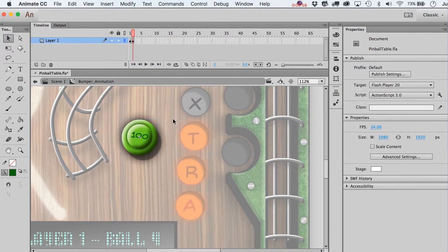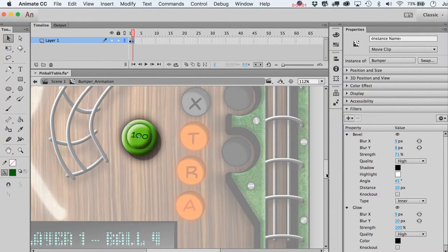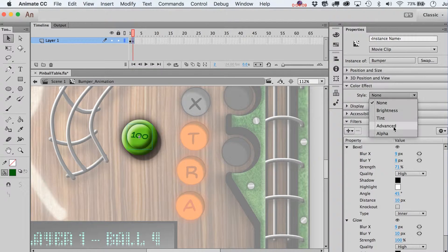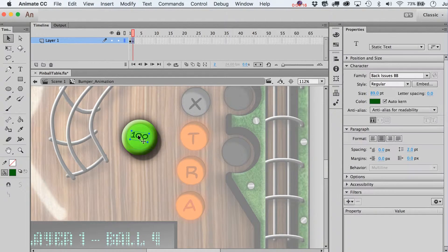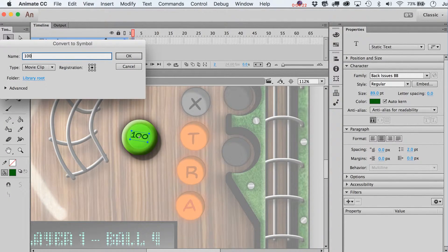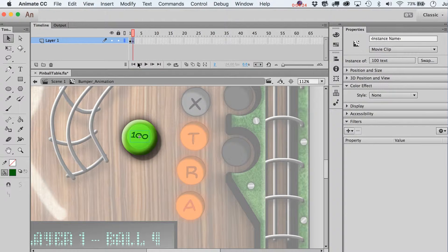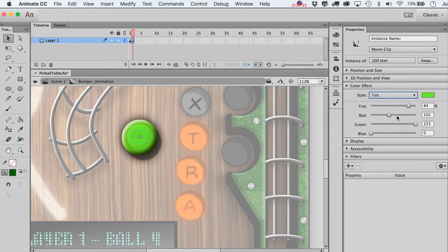One frame over from that, this would be your collision state. At this point you could just start colorizing it however you want. Go over to color effects and try tinting it — initially being kind of a hotter green, maybe something like that. We should have made this into a symbol initially — let's call it '100 text'. Go back to the first frame and replace that out too. Over here we could tint this to be a nice white color, something that shows up.